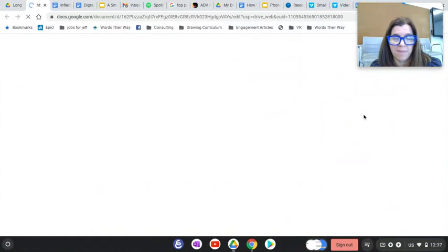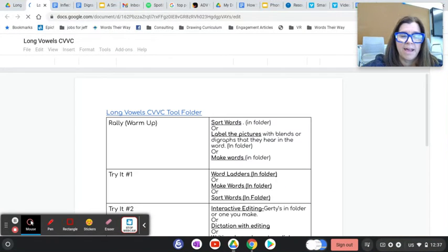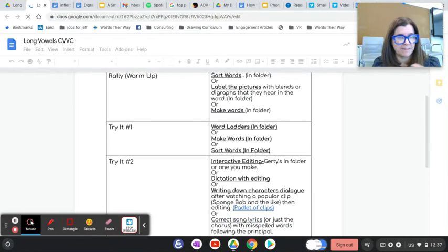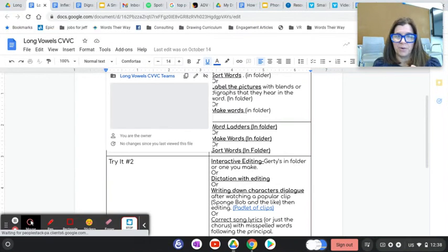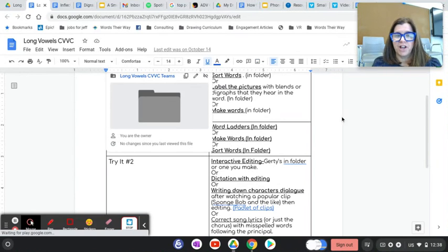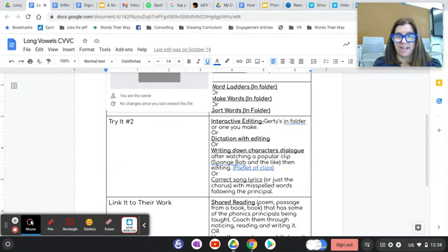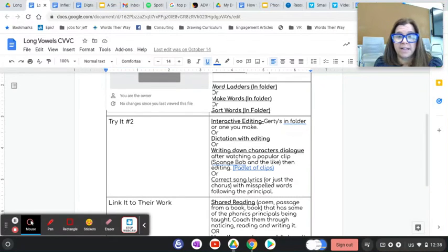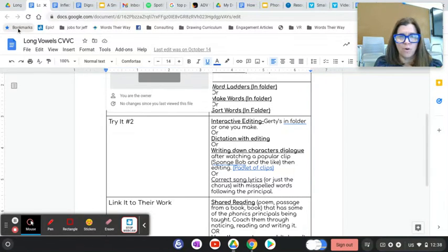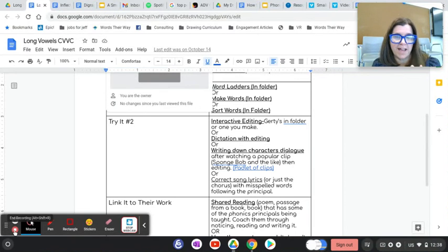Here's an example lesson I've put together, though there are all kinds of ways to approach it. These lessons are pretty general — I'd expect your own lessons to be more specific and to link things together. Activities include sorting, labeling, making words, doing word ladders, interactive editing, dictation with editing, writing character dialogue after watching clips, correcting song lyrics, giving kids poems to find long vowel teams, talking about what vowel teams say, decoding words, and then reading the whole thing. This gives you a flow for how small groups should go. Go ahead and write a long vowel CVCE small group lesson and then we'll move on to the next.